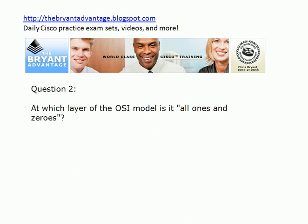Question two: at which layer of the OSI model is it, as I like to say, all ones and zeros? Where will we find those ones and zeros?